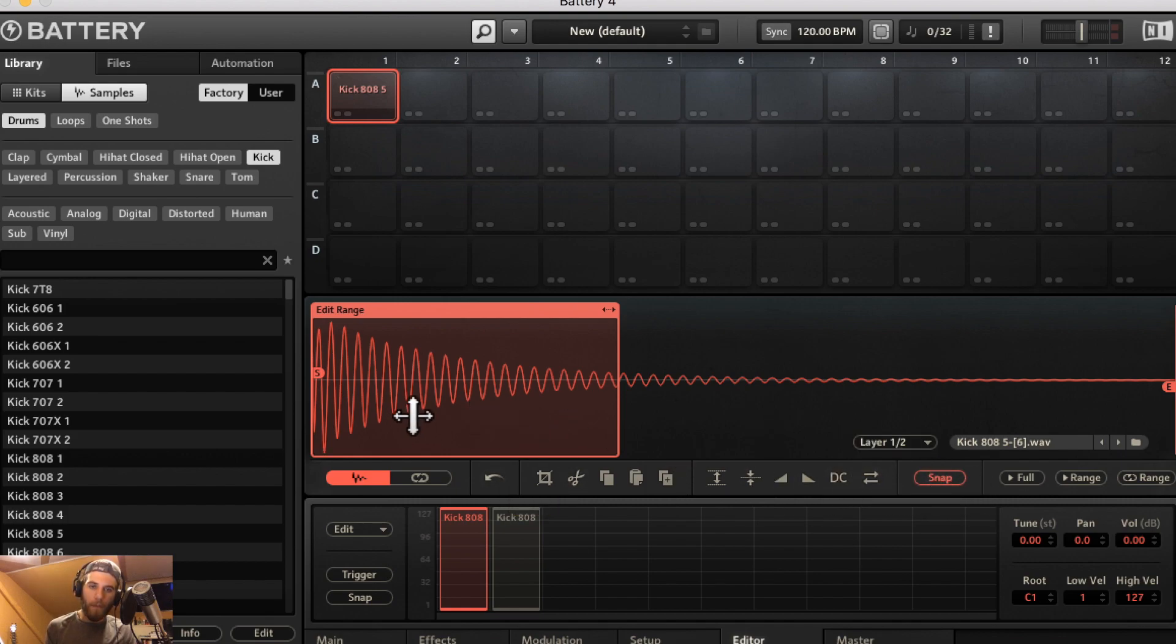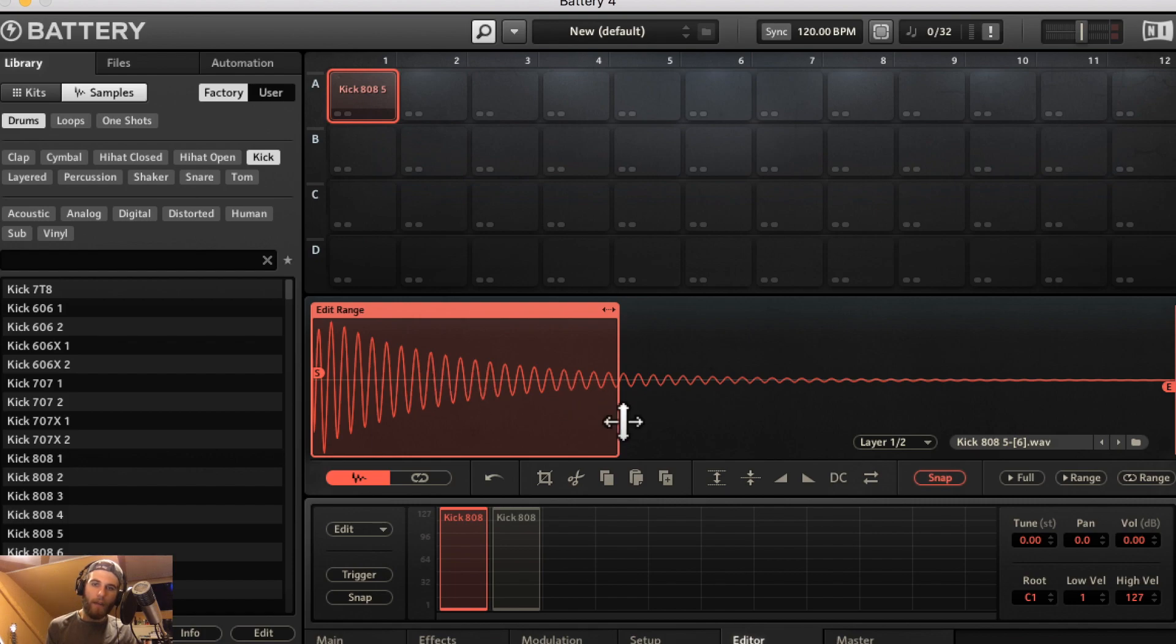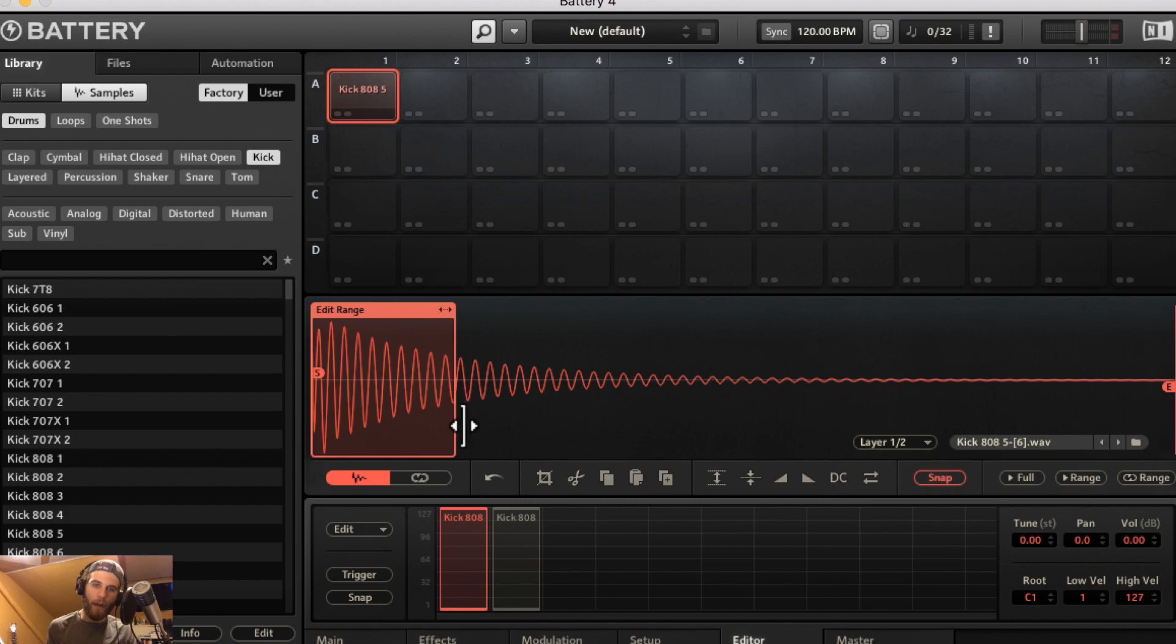The snap feature if you'll see where the waveform where it intersects with the amplitude zero line, this is going to try and snap the edit range to that intersection to create a more seamless loop.